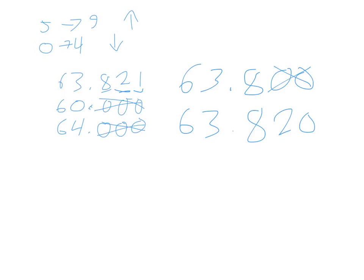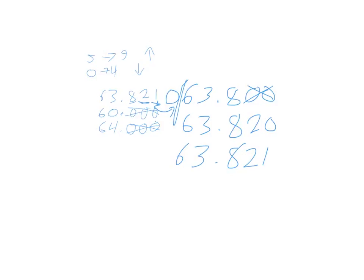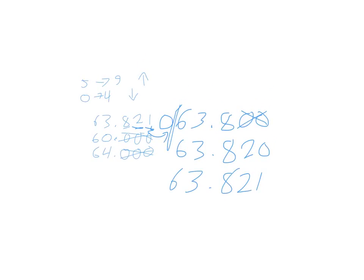And finally, to the nearest thousandths place, 63.82. And when we look at this 1, we have to know that next to it is a 0. So since there's a 0 next to it, we know that says 0 to 4 hit the floor, so the 1 stays the same. And rounding to the nearest thousandths place essentially keeps the number exactly the same in this case, 63 and 821 thousandths. So that's just a real quick overview of how you would round numbers to decimals through the thousandths place.